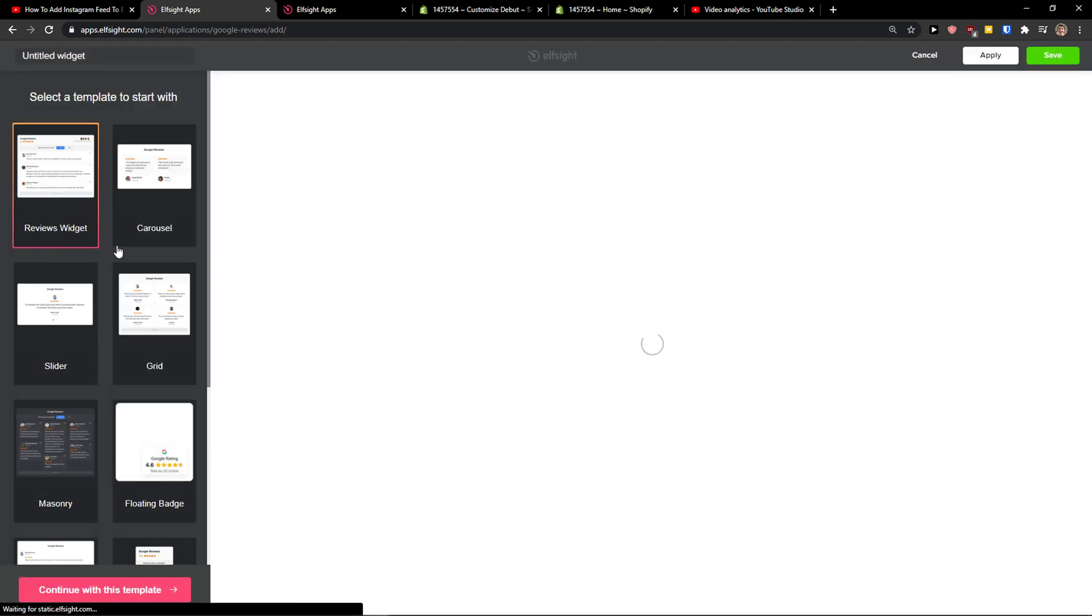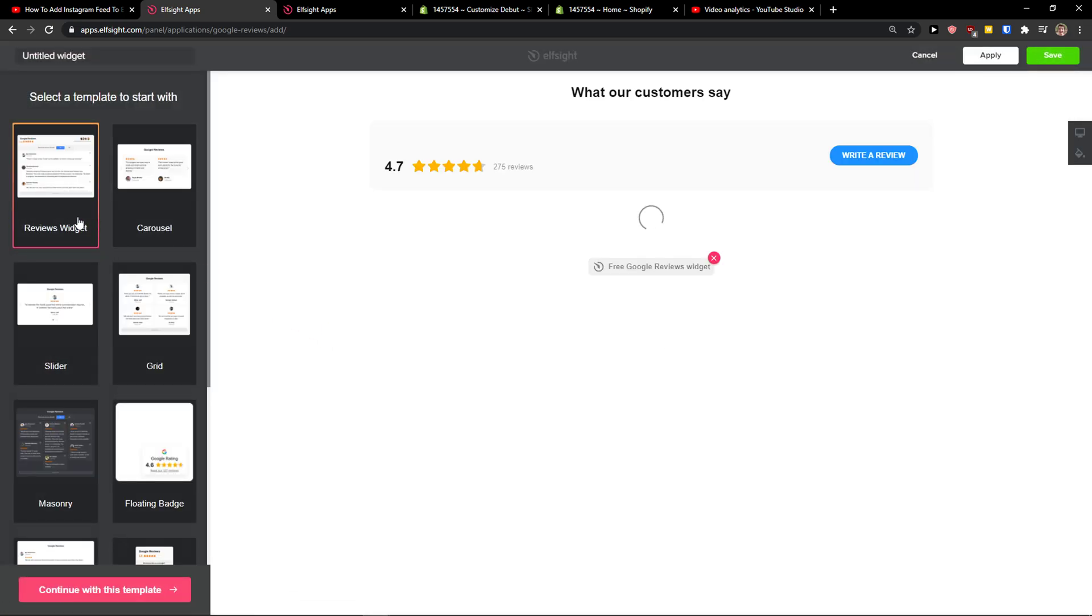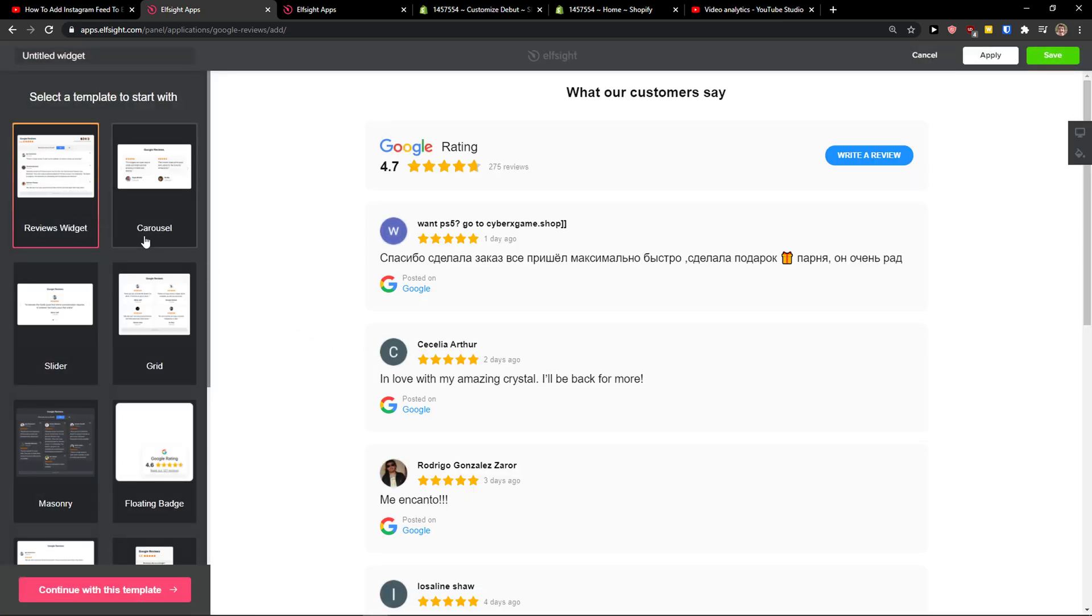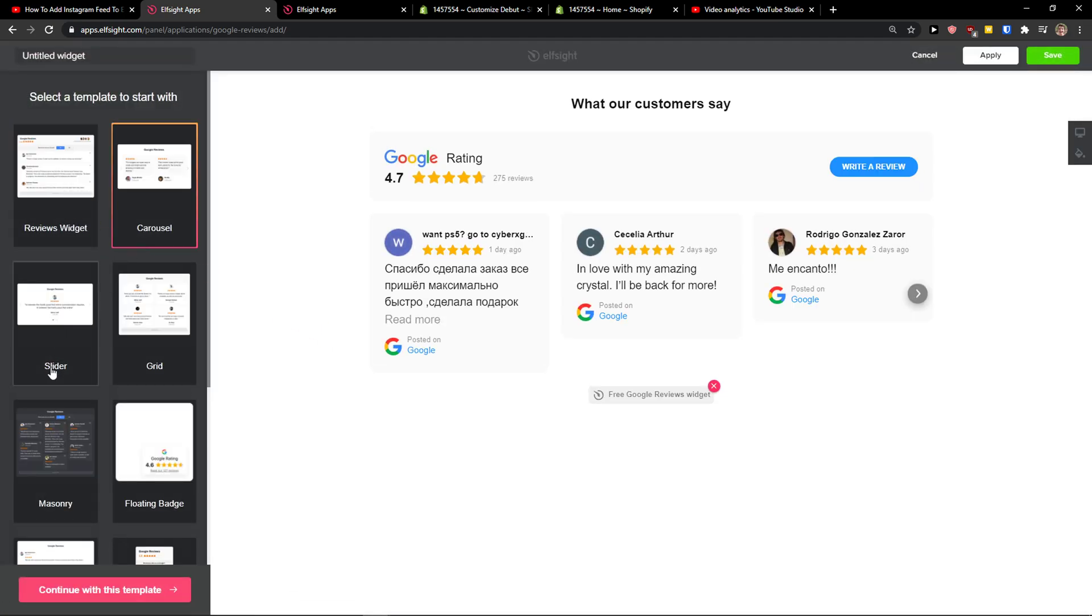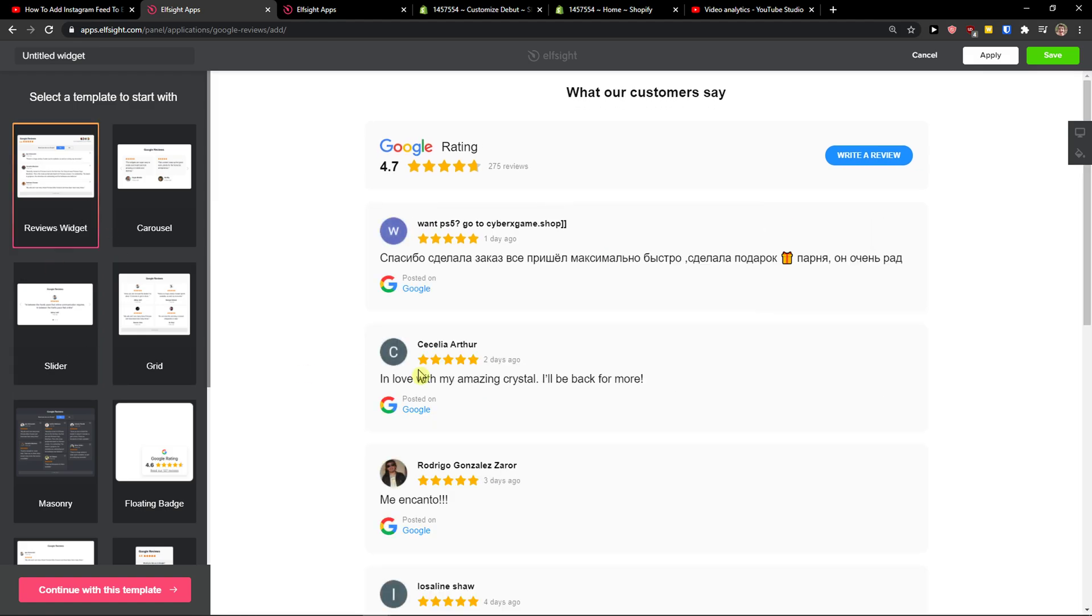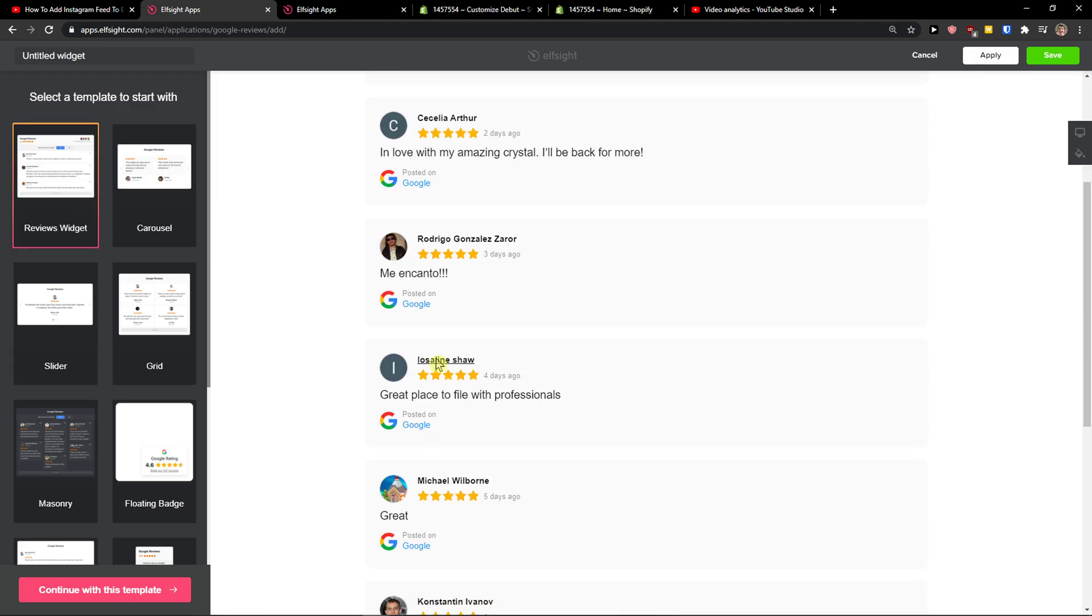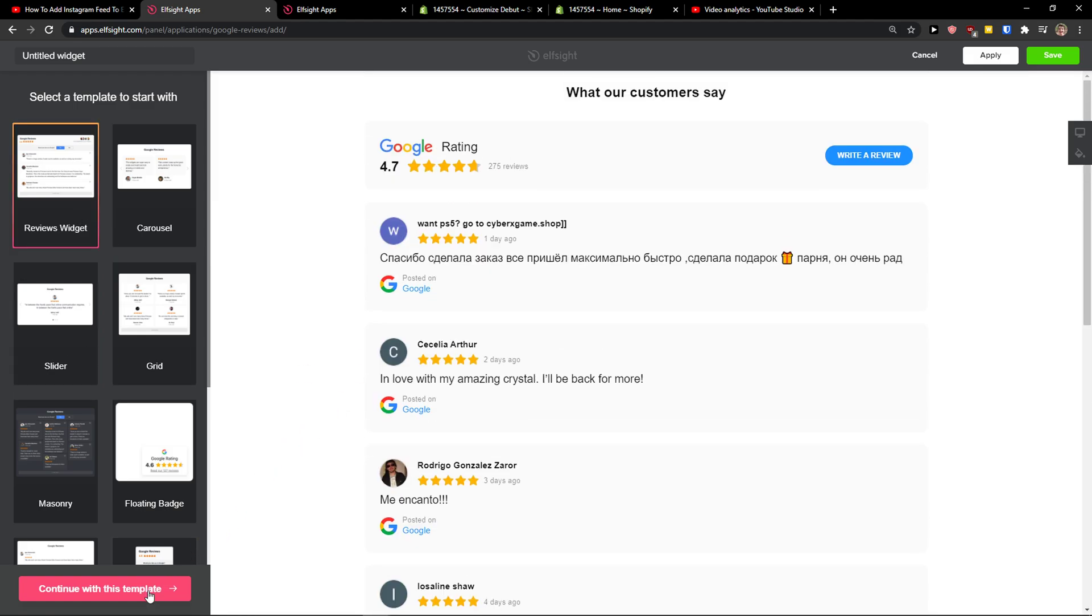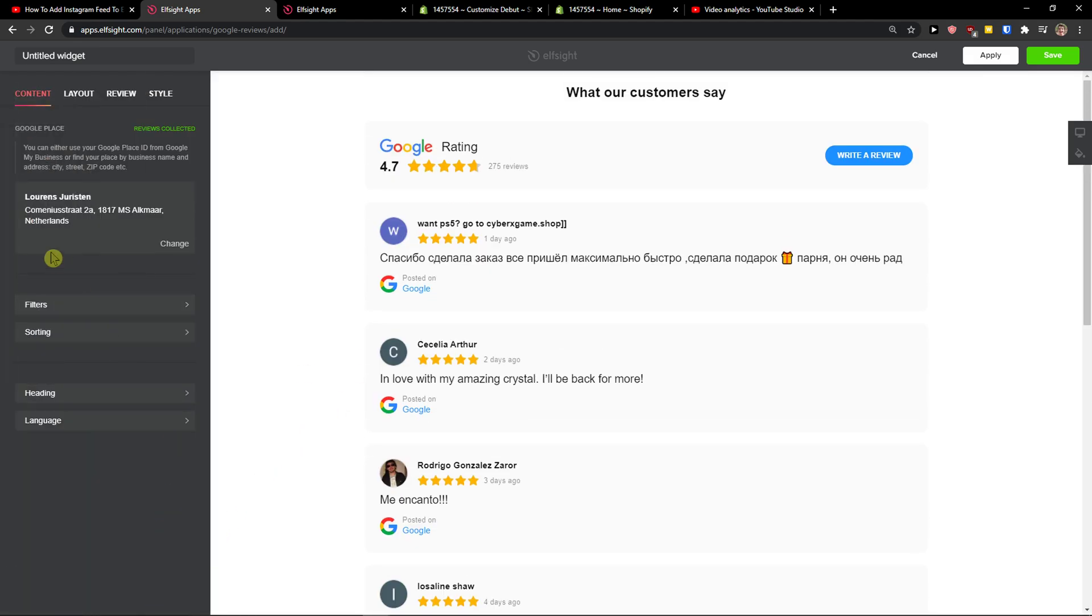And now you have options between reviews widget, carousel, slider, or grid. I'm going to choose the normal one. Continue with the template. Now right here you just have to change the Google place.